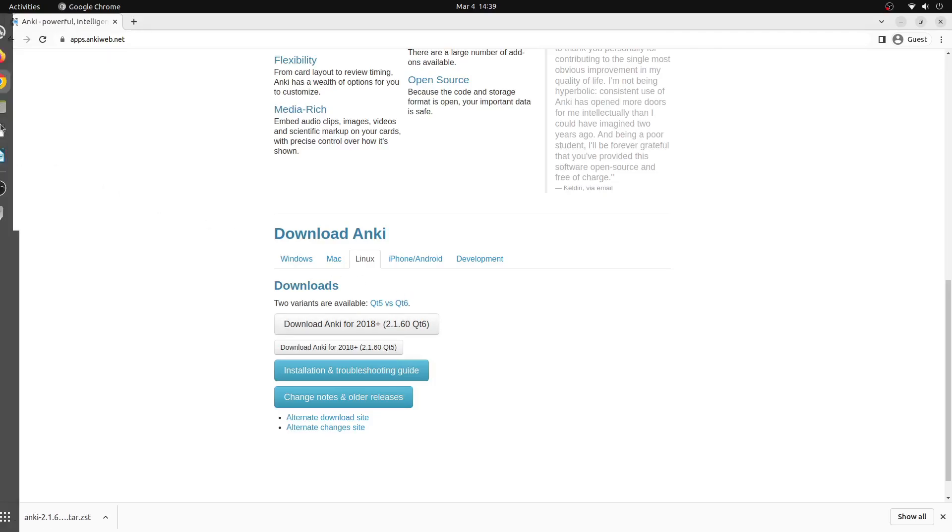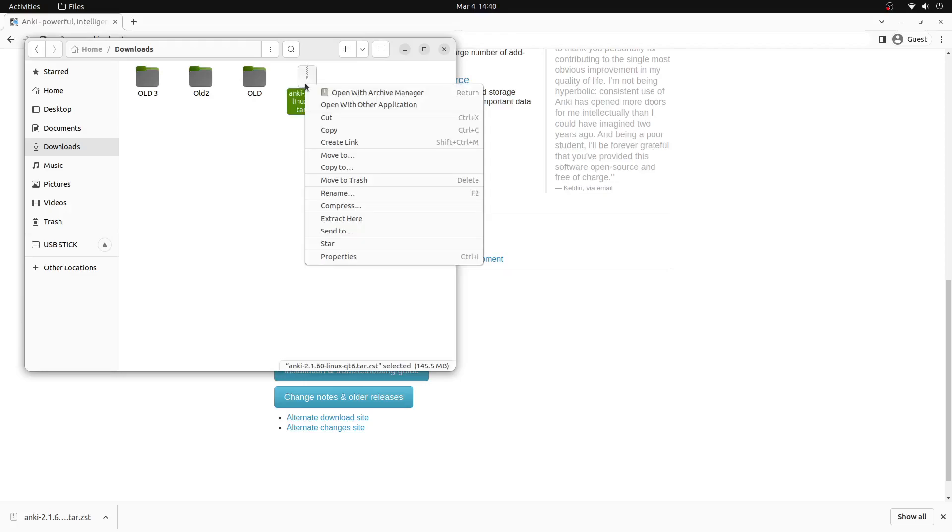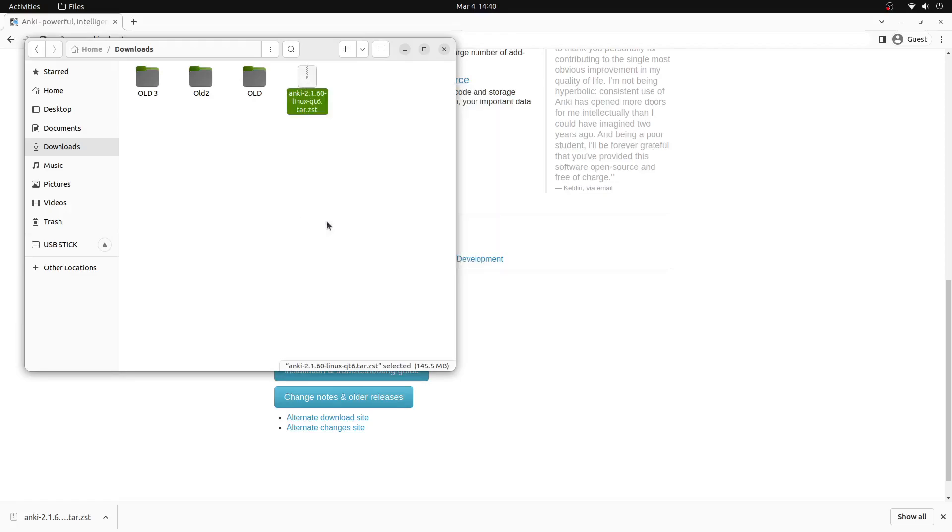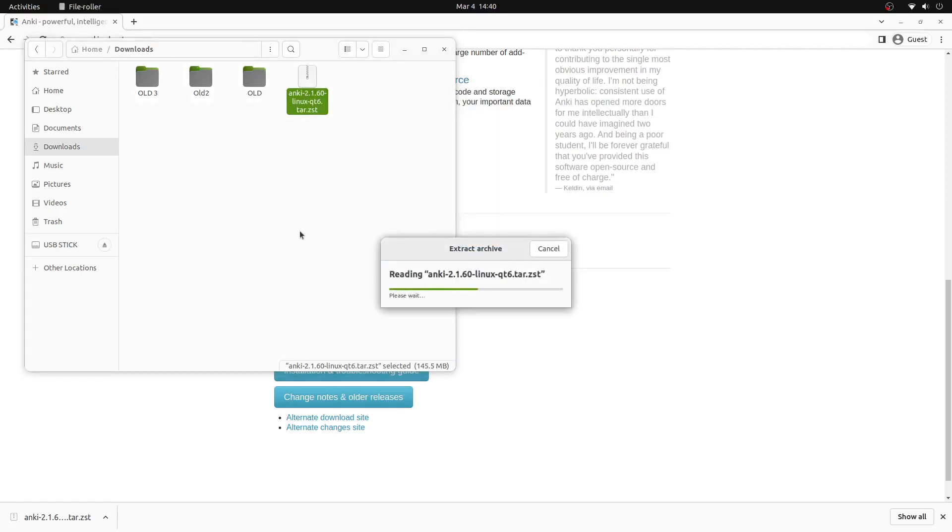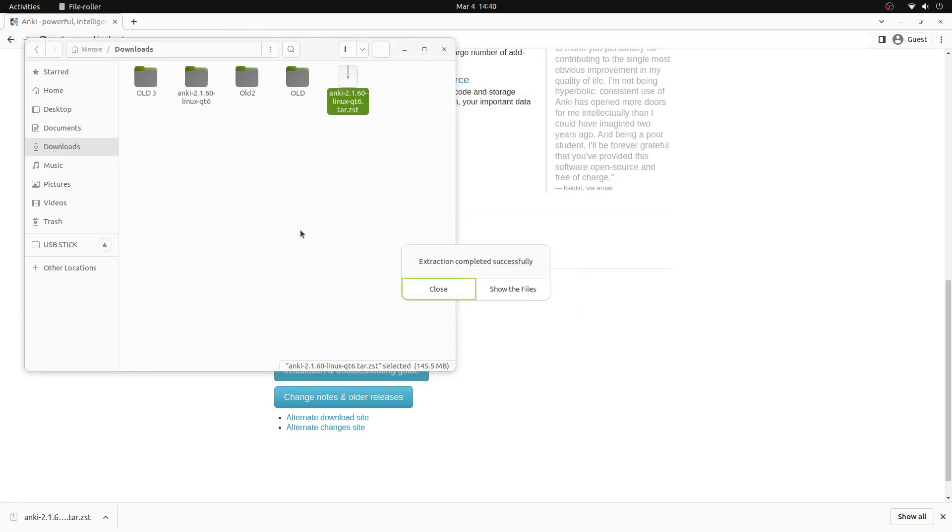Once Anki is downloaded onto your system we can open our file explorer and navigate to the downloads folder. From here we can locate the anki.tar.zt file. We'll right click and click the extract here button in the menu. This will begin to extract Anki from the compressed file.